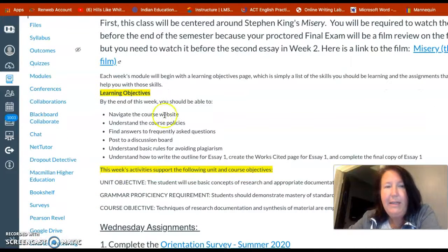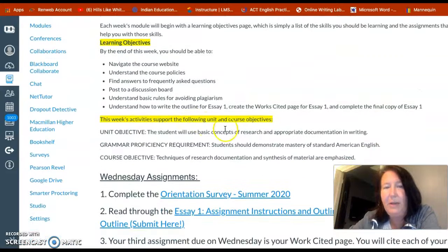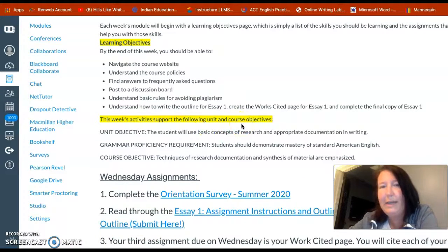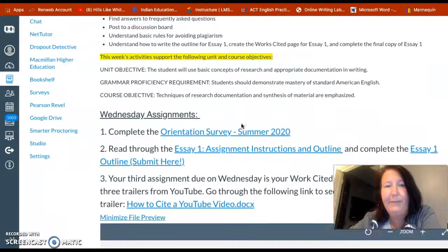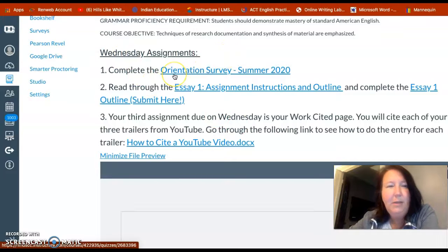Here at the very beginning are just the learning objectives. This talks about our course objectives, what we're doing this week, and how that affects things. If you scroll down, here are the Wednesday assignments.